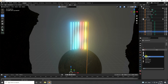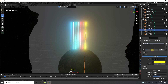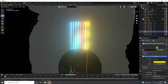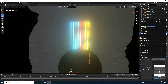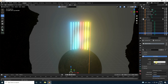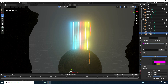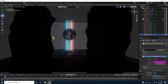Apply material 4, then create one more: change surface to emission, pinkish color, strength 200. Rename it material 5. Press camera angle to preview.